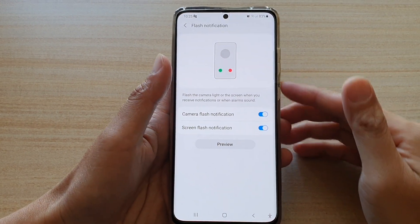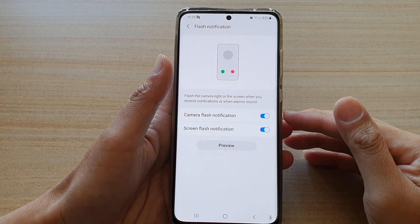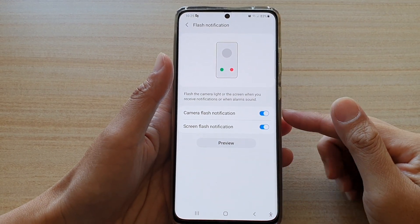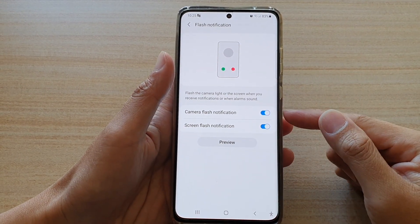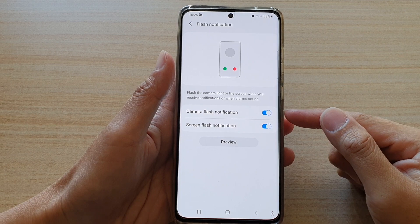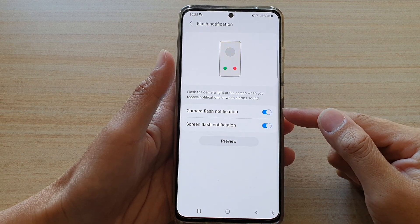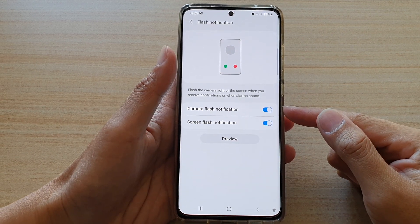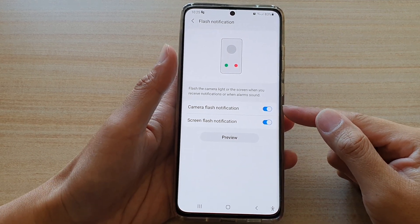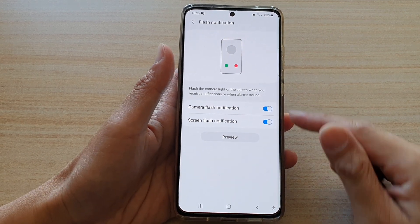Hi, in this video we're going to take a look at how you can enable or disable camera flash notification on the Samsung Galaxy S21 series.